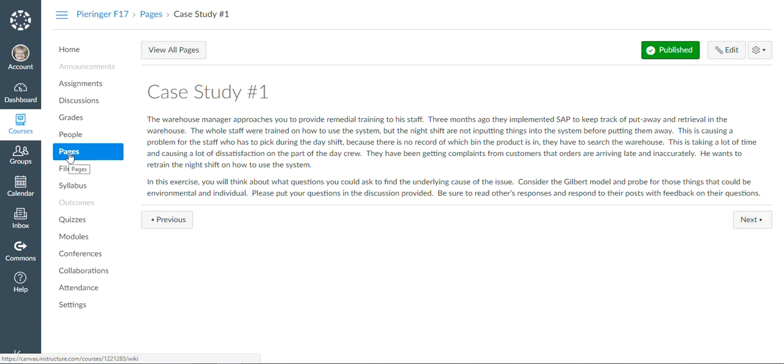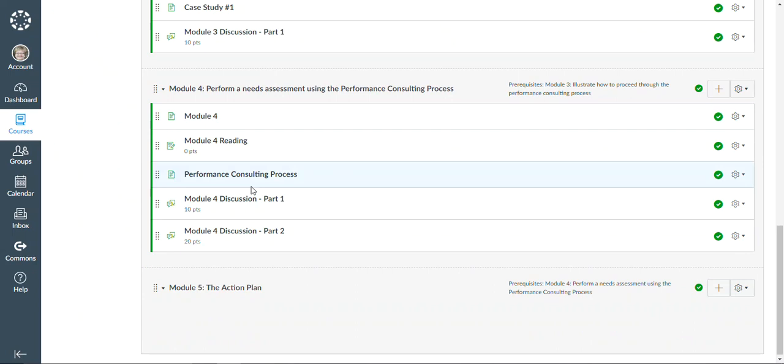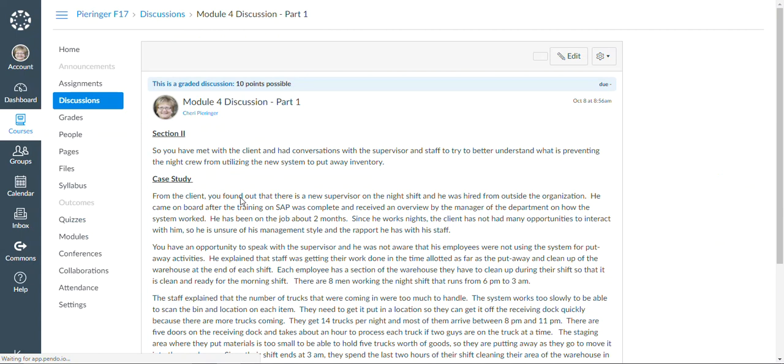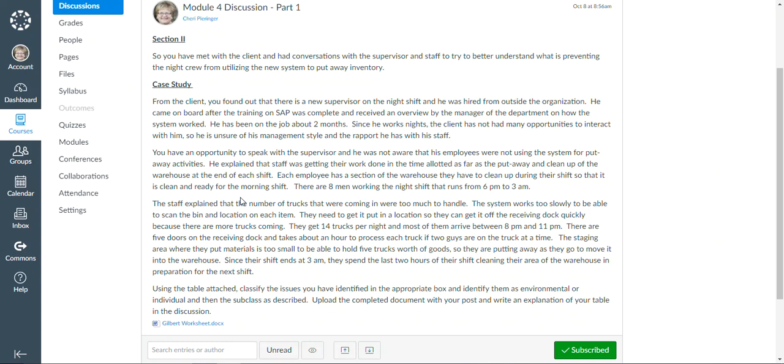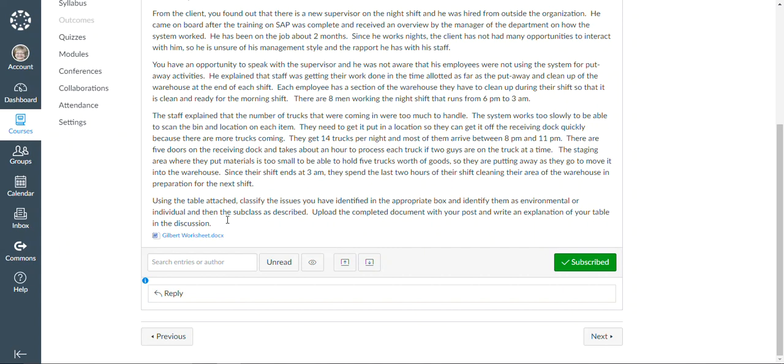Then when they go into the next module, they'll start to perform a needs assessment and putting the pieces together. So in this section, we take it through to the next step. We take them through having met with the client and now they've been given more information. And so what they're going to do is classify the issues using the Gilbert model.